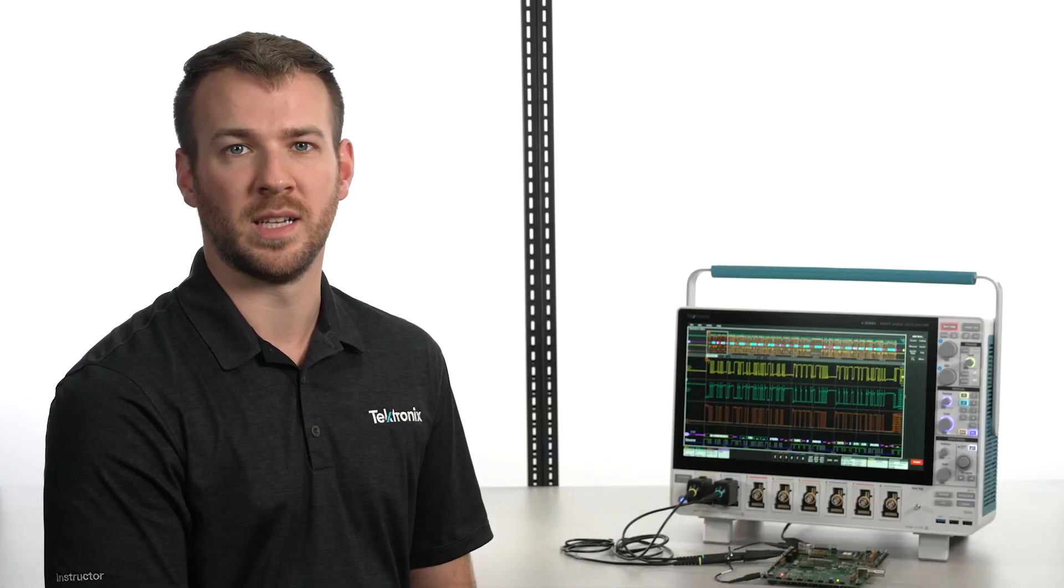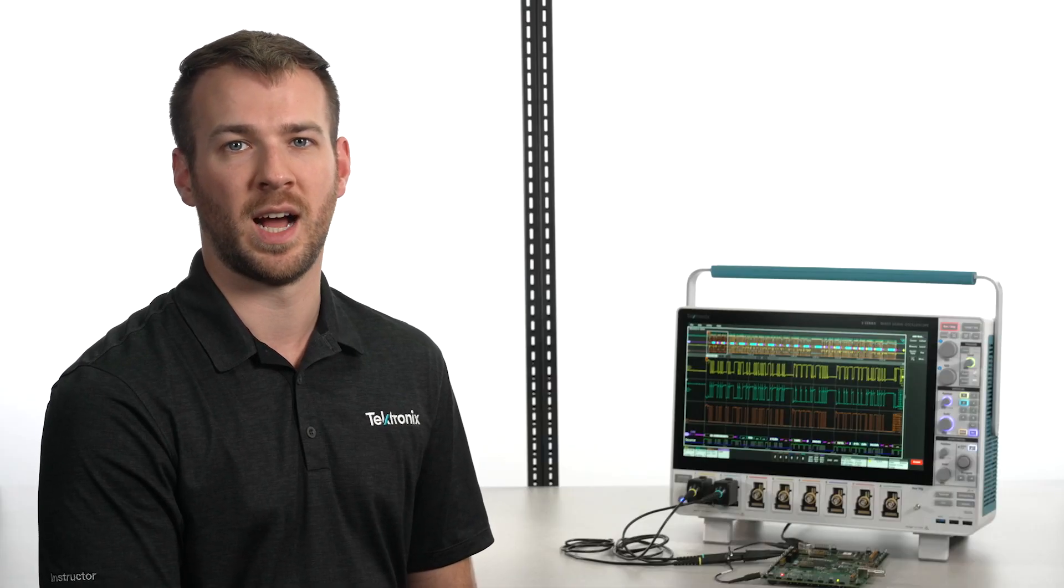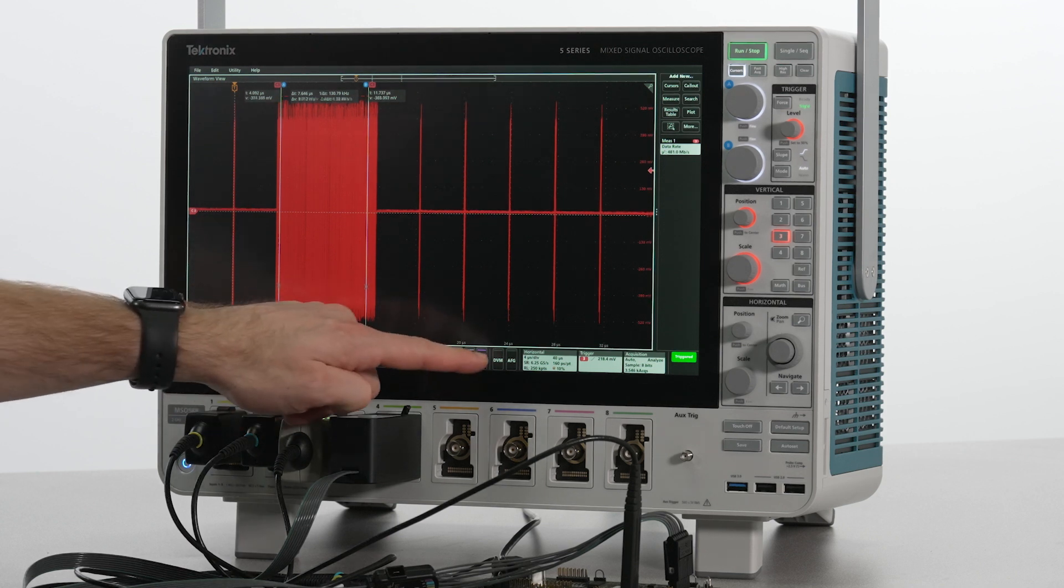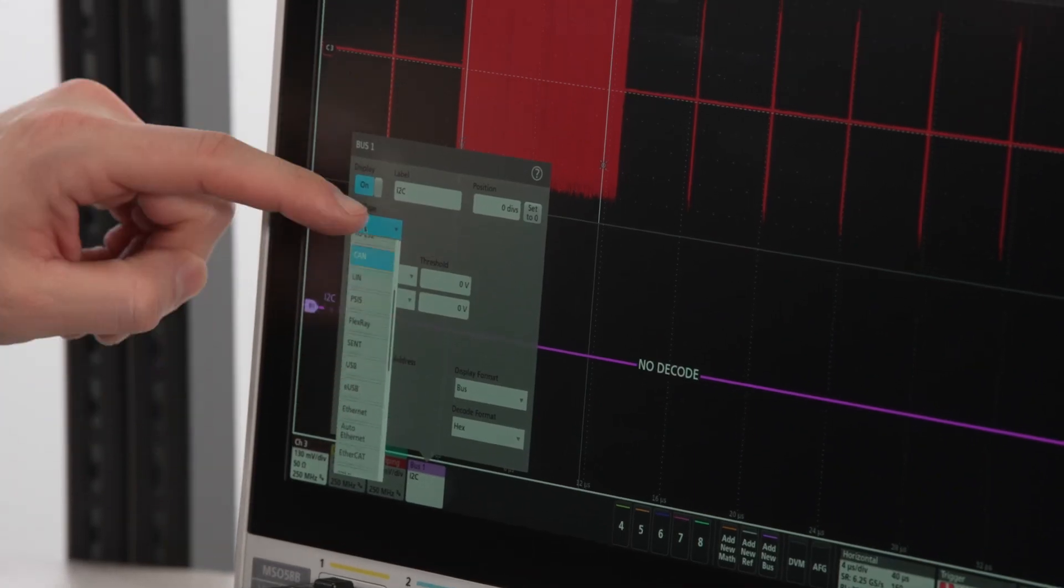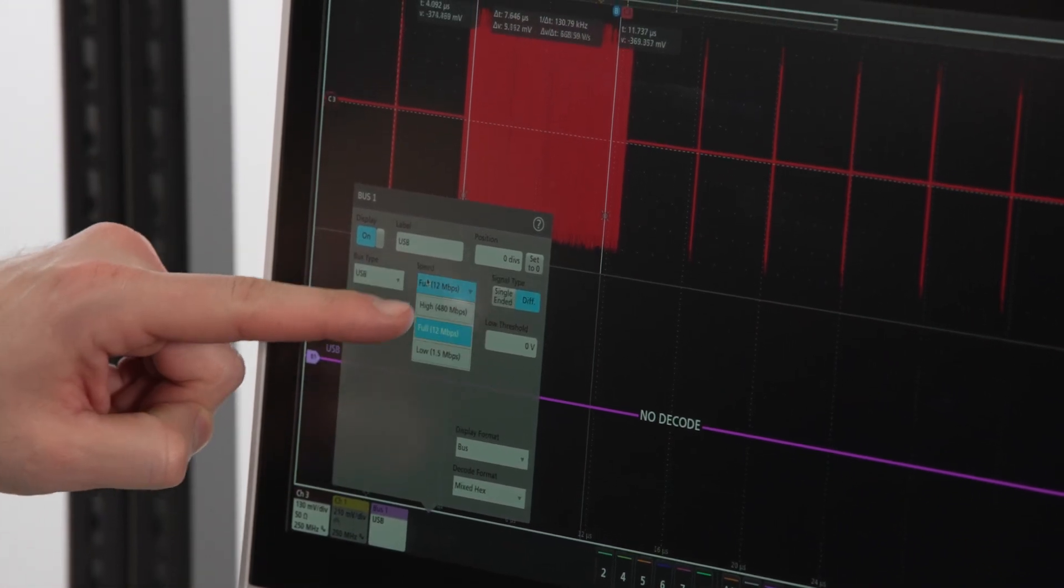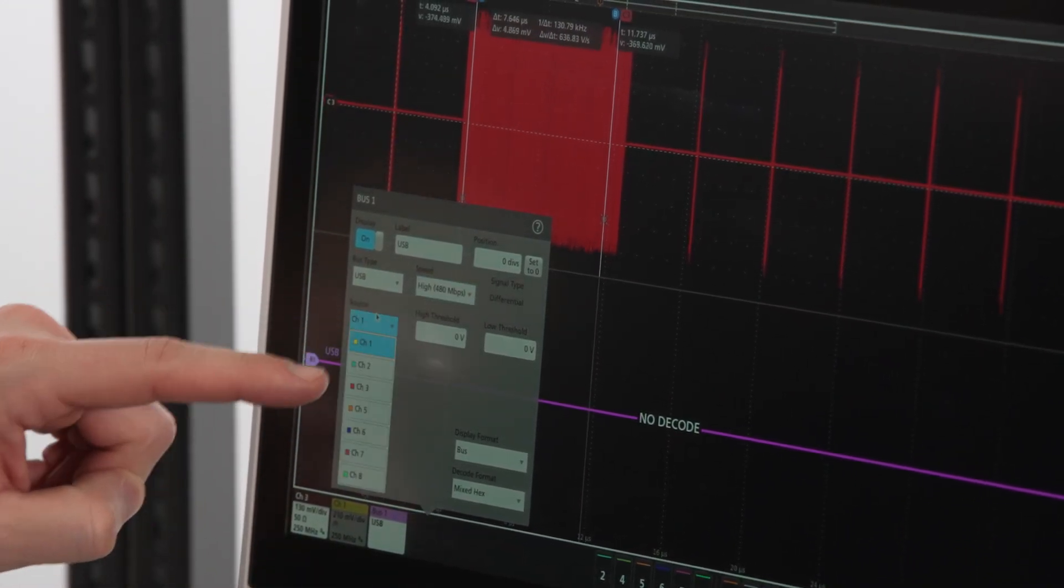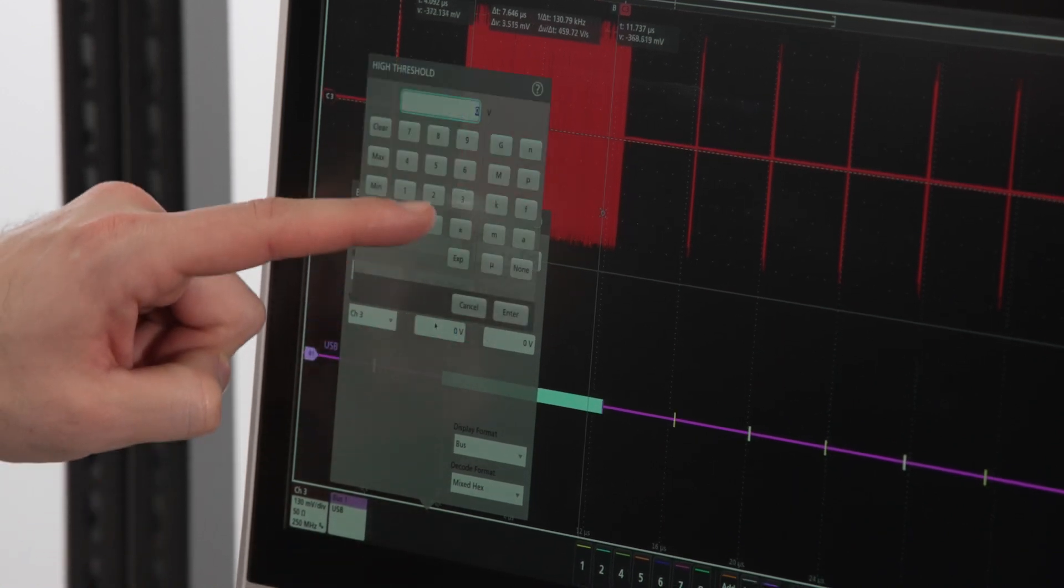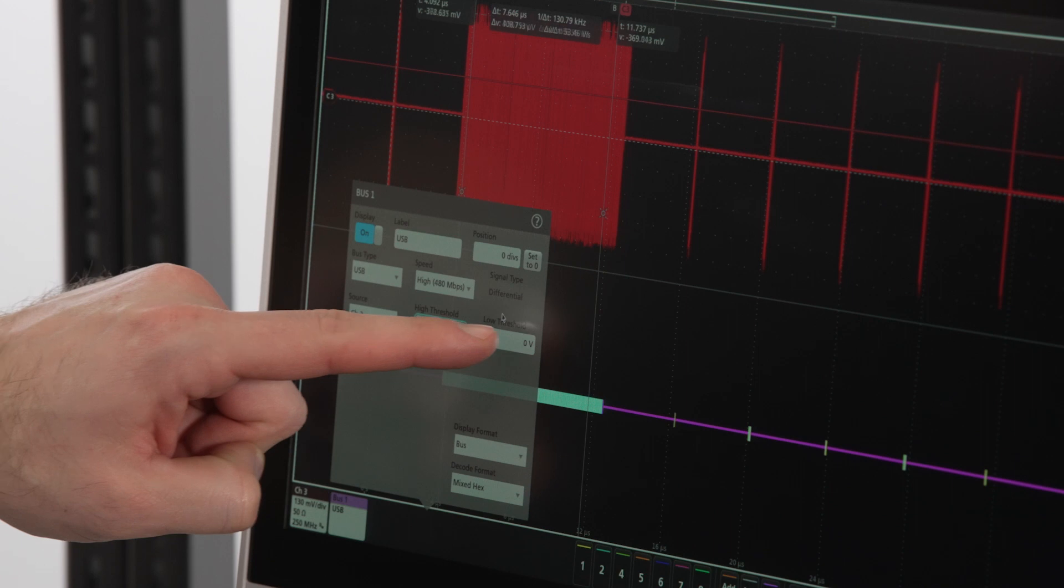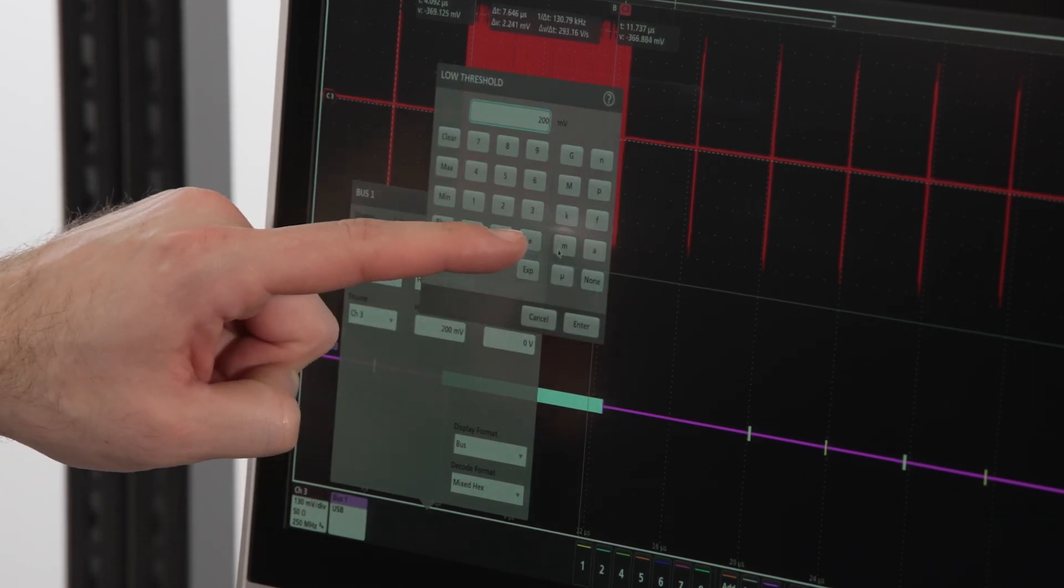Now let's add a new bus and change the bus type to USB, the speed to high, and the source to channel 3. Set the high threshold to 200 millivolts and the low threshold to negative 200 millivolts.